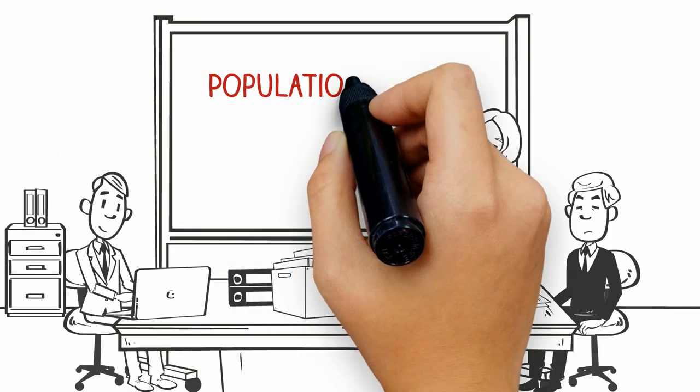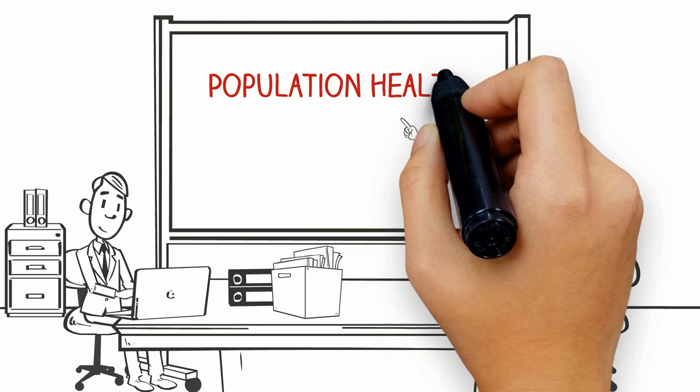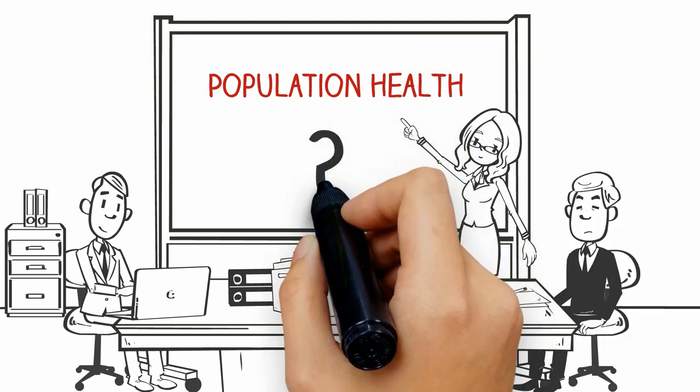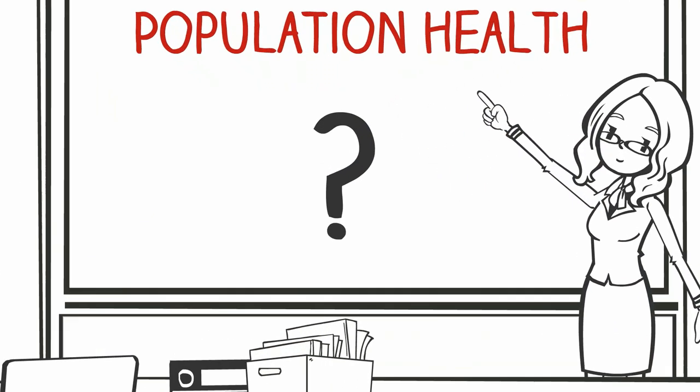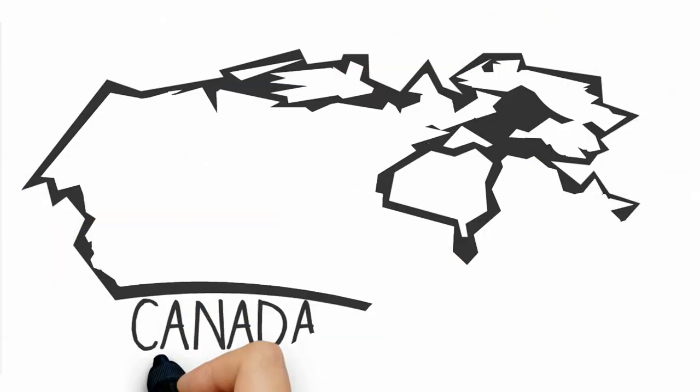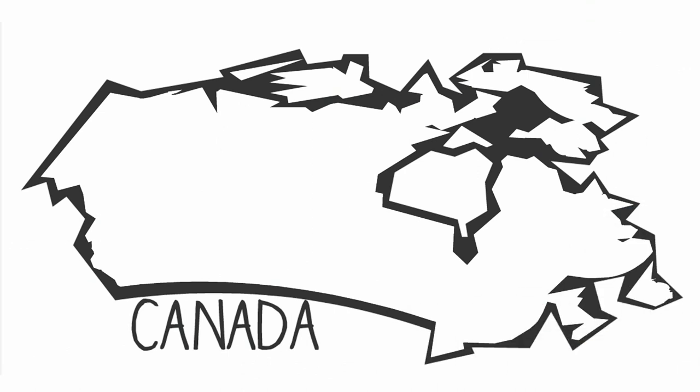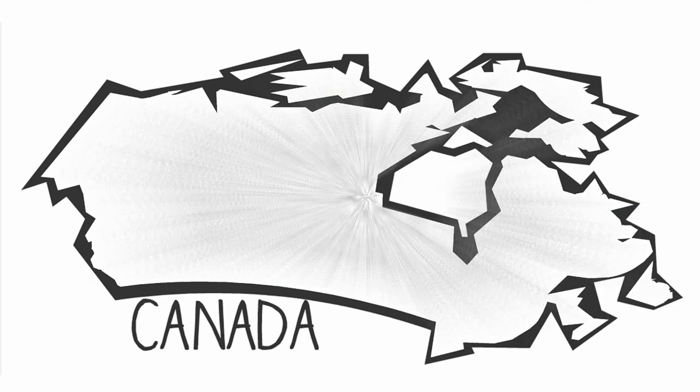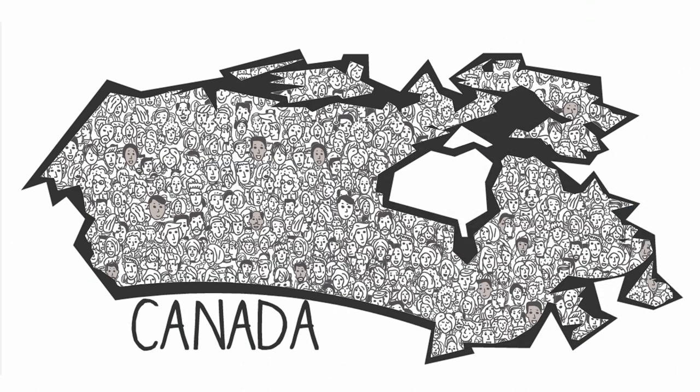Understanding the health of a population is not an easy task for policy makers and health system planners. That's because it requires looking at the different health care needs of hundreds of thousands or even millions of people.